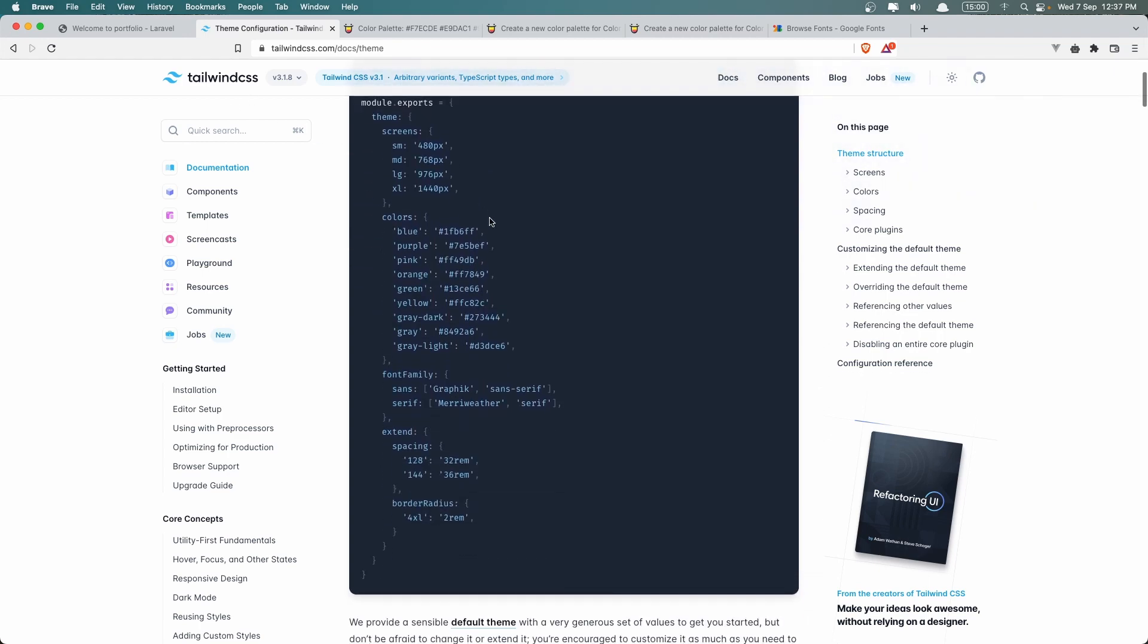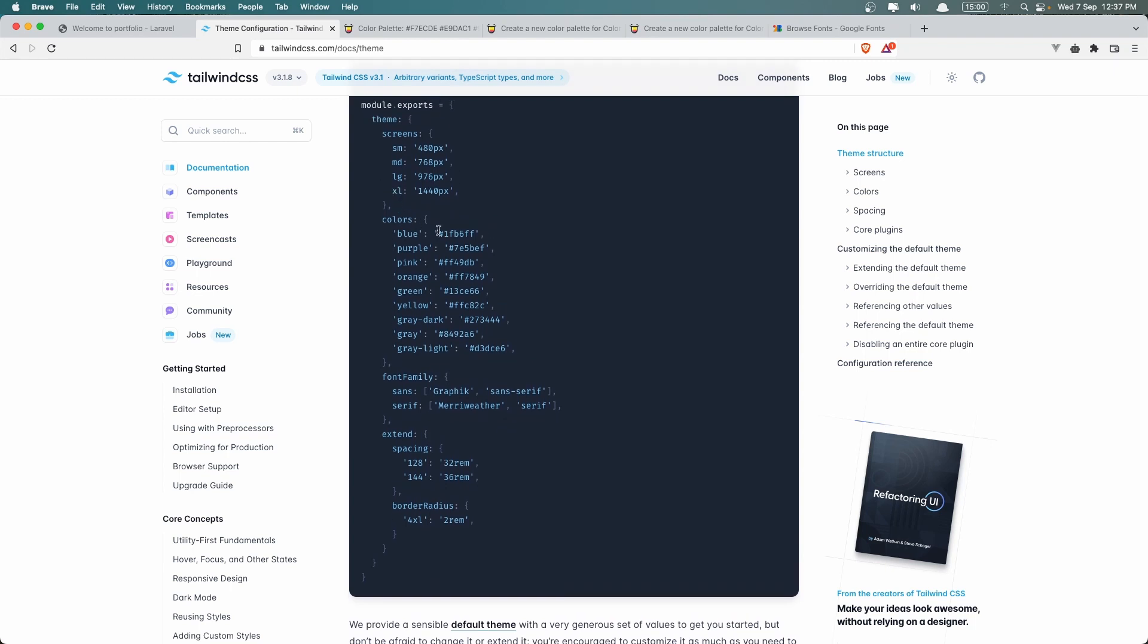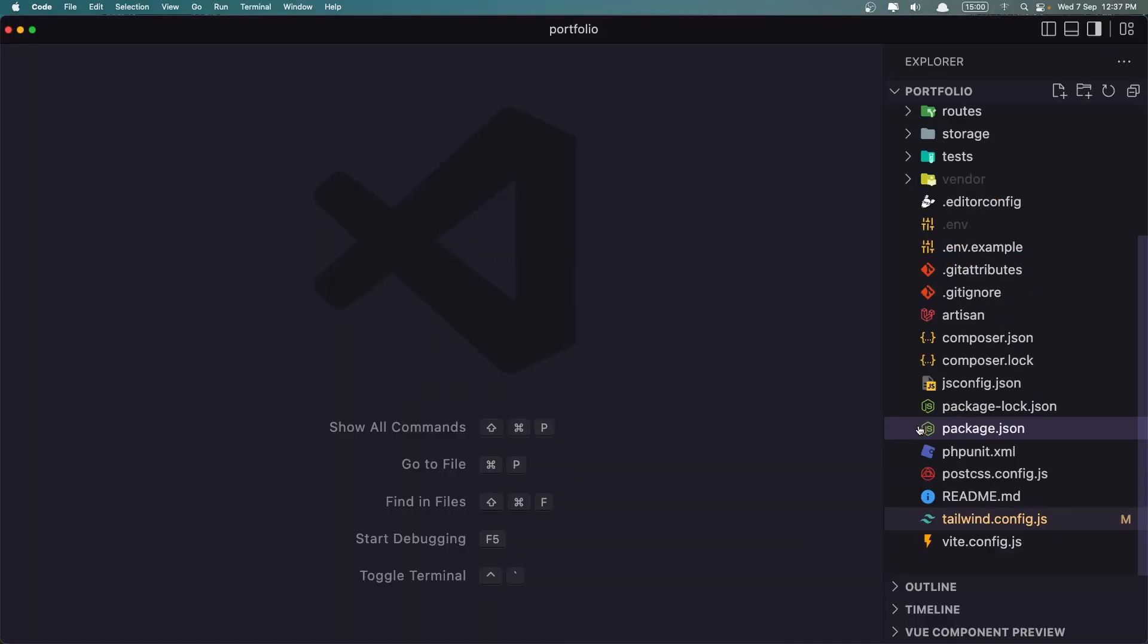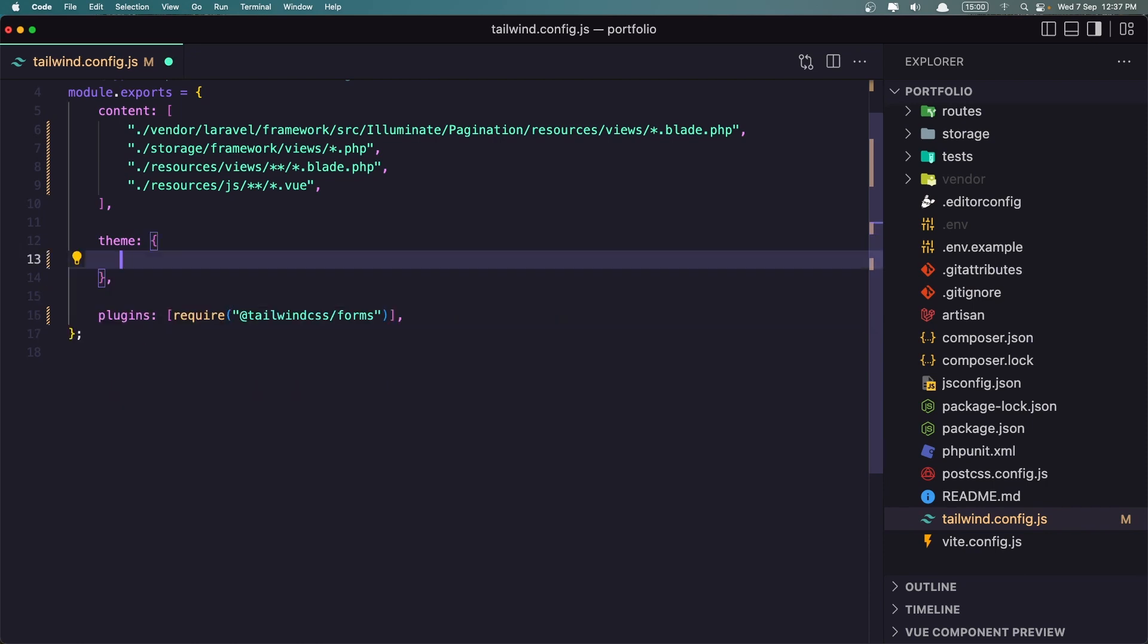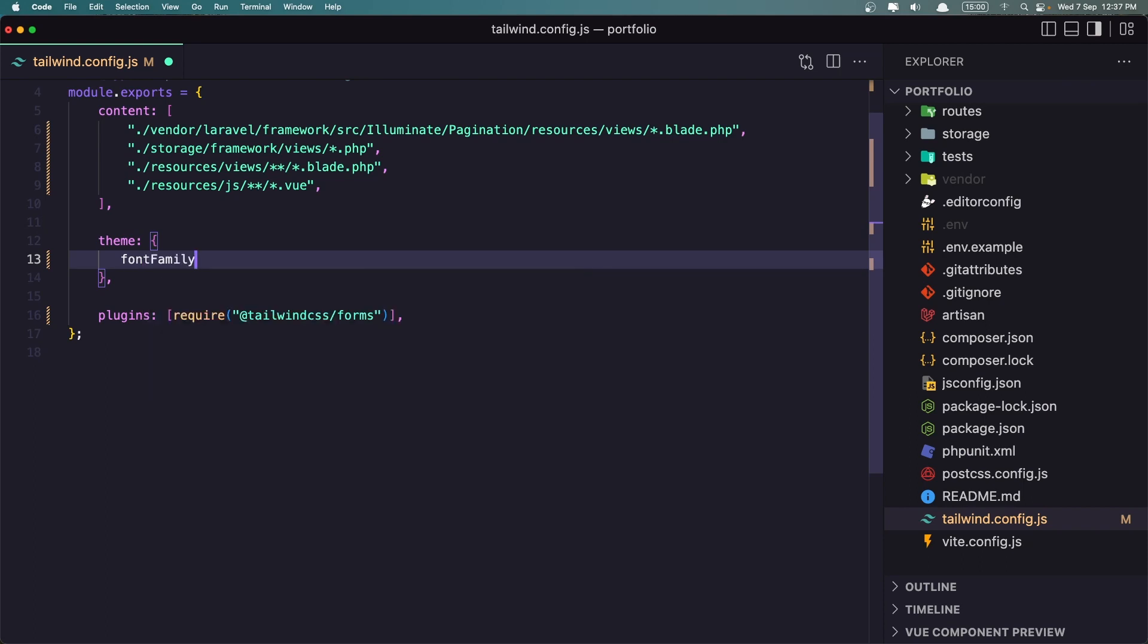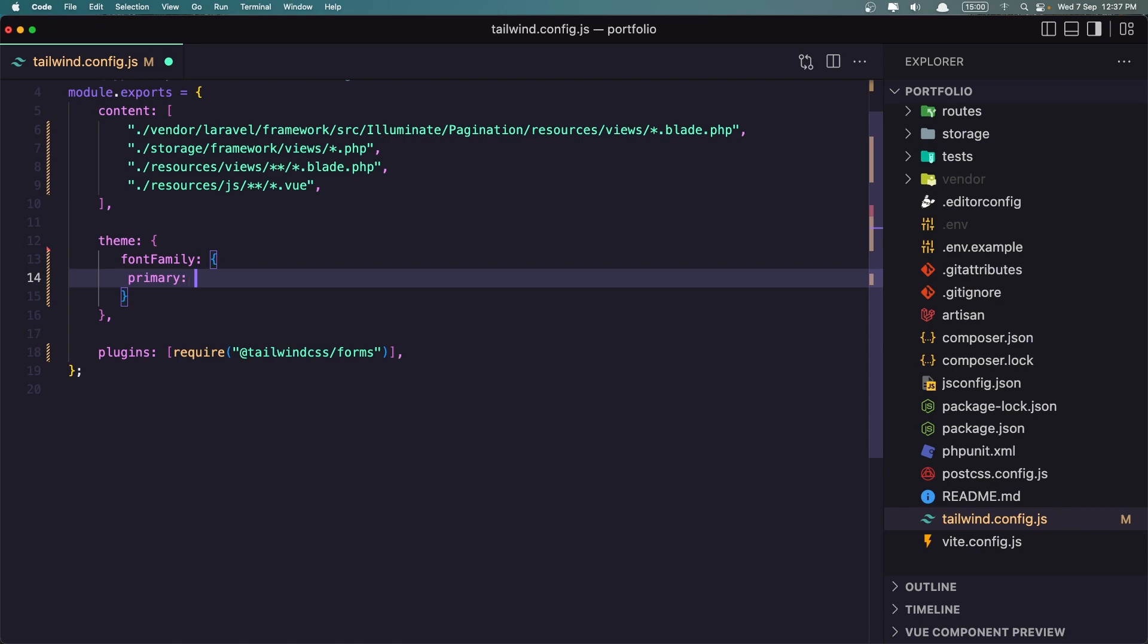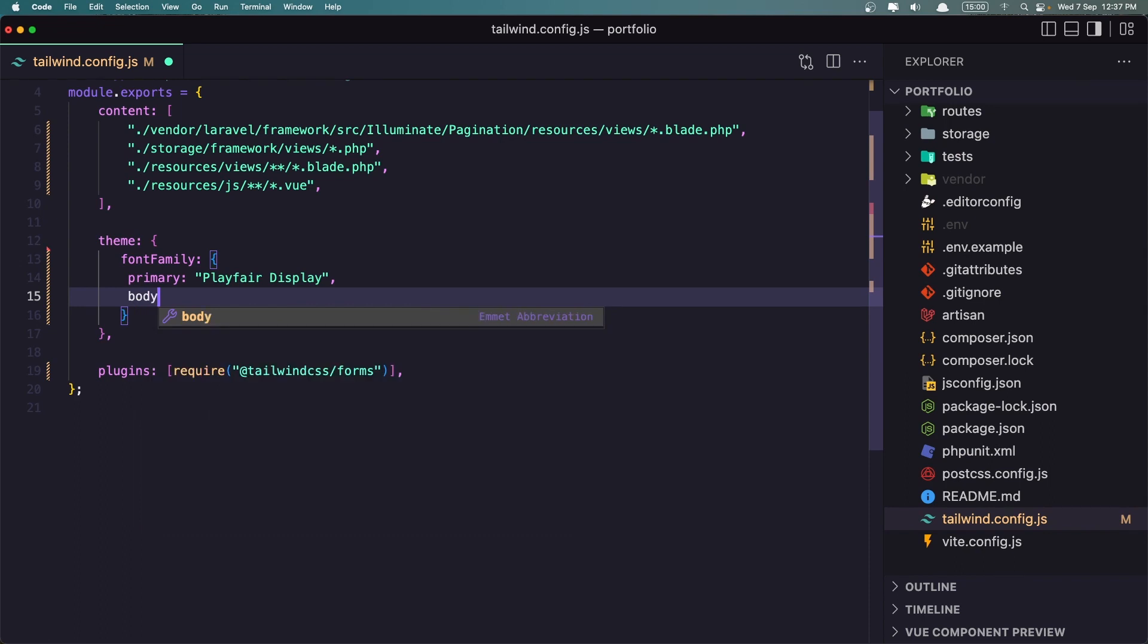Let's go in my tailwindconfig.js and let's remove this. And what I'm going to do, I'm going to add first the font family. And I'm going to say here, for me the primary is going to be the Playfair Display. And I'm going to add one more for the body which is going to be the Work Sans.